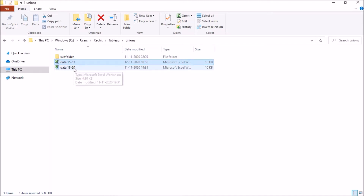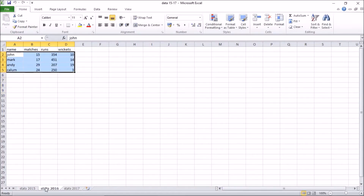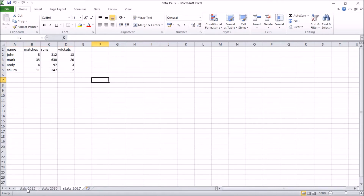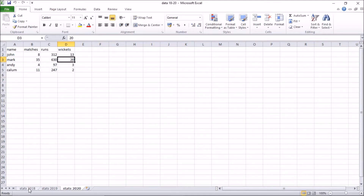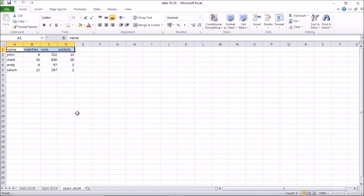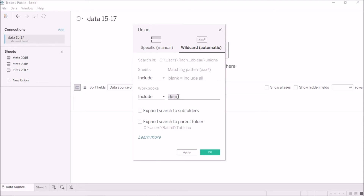I want Tableau to take all worksheets or workbooks whose names start with the word 'data'. The table names in the 2015-2017 data start with 'stats' — stats 2015, stats 2016, stats 2017. The 2018-2020 data also has tables named stats 2018, 19, and 20, with the same column names. So I'll specify: include all workbooks starting with 'data' followed by an asterisk, meaning any number of characters after that.